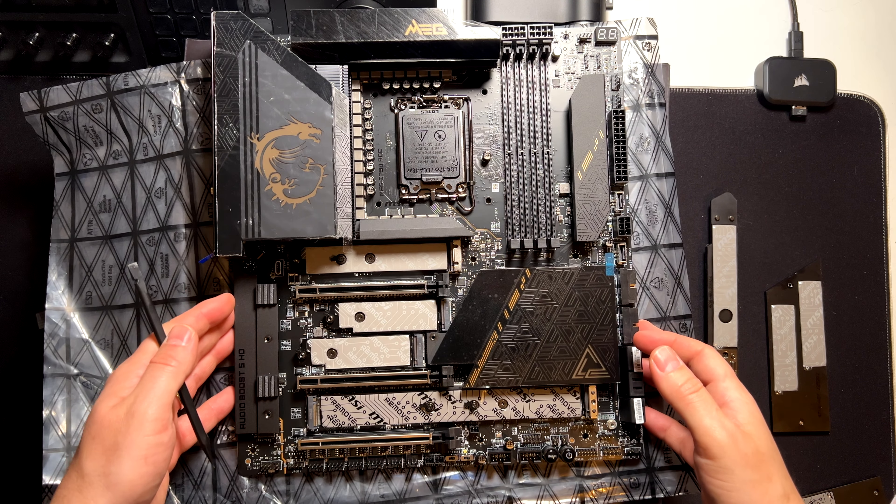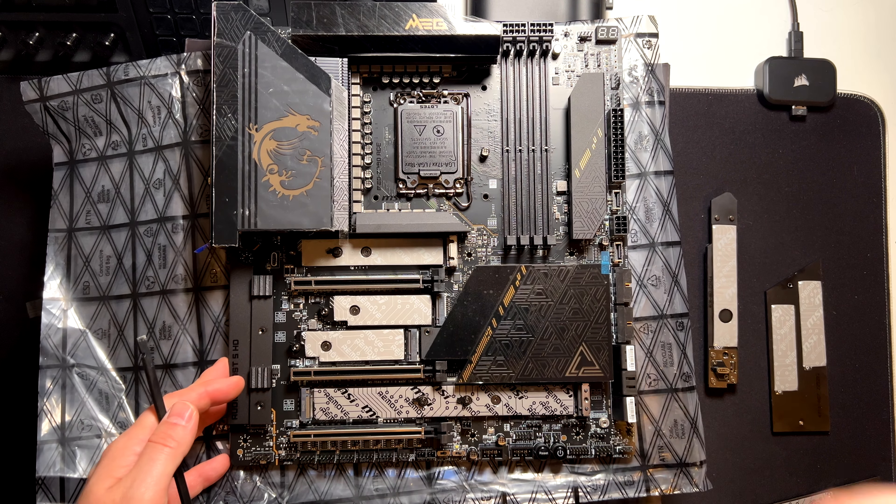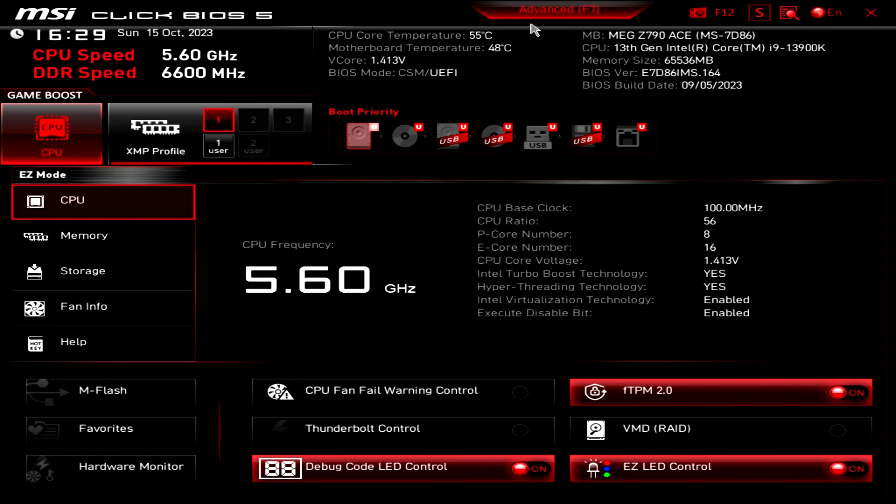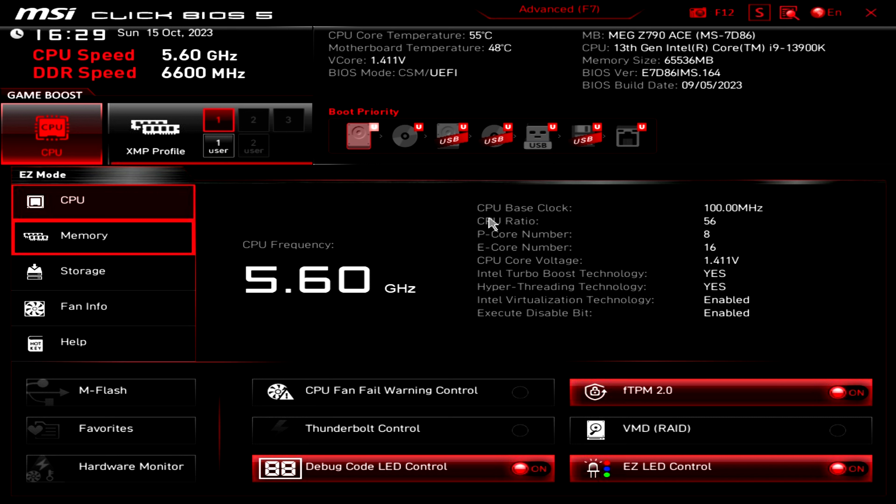Let's jump to the BIOS and check some settings and features that we can find there. Alright guys, here we have the BIOS. As you can see, this is a standard MSI BIOS, as usually they have in all motherboards, AMD or Intel platform. Having a quick overview here, you have CPU, memory, storage, and fan info and help. And you can press F7 to go through advanced mode, if you want to go and deep dive on all the settings.